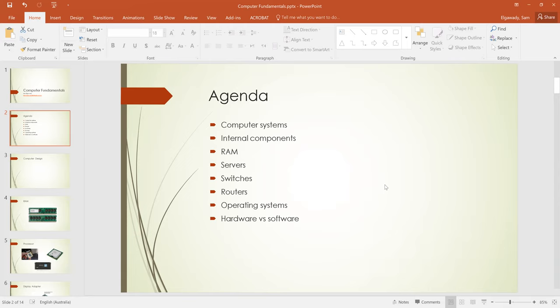The session today we are discussing the following points. There are other points in the ICT unit related to networking and connectivity over network. If we have time — I don't think we'll have time — to discuss network components and networking in general, so we might have another session for that. The agenda for this session is: computer systems, internal components, random access memory, servers, switches, routers, operating systems, hardware, and software.